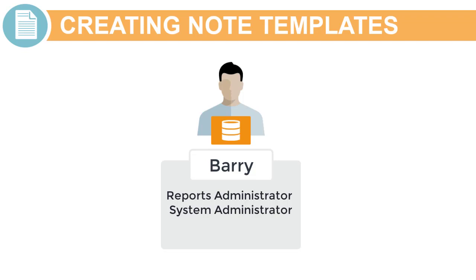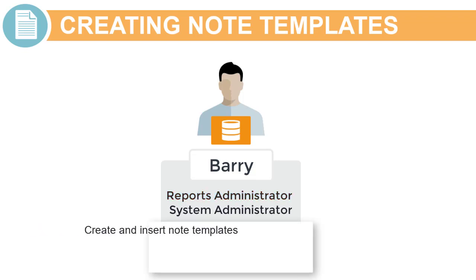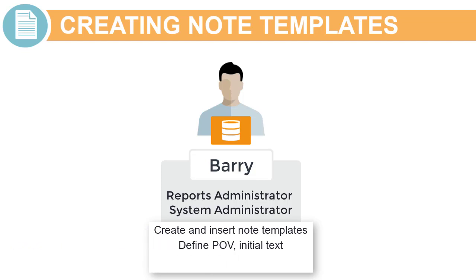In the scenario for this tutorial, Barry has the Reports Administrator role. Barry can create a note template, insert it into a report, and define the POV initial text and formatting.